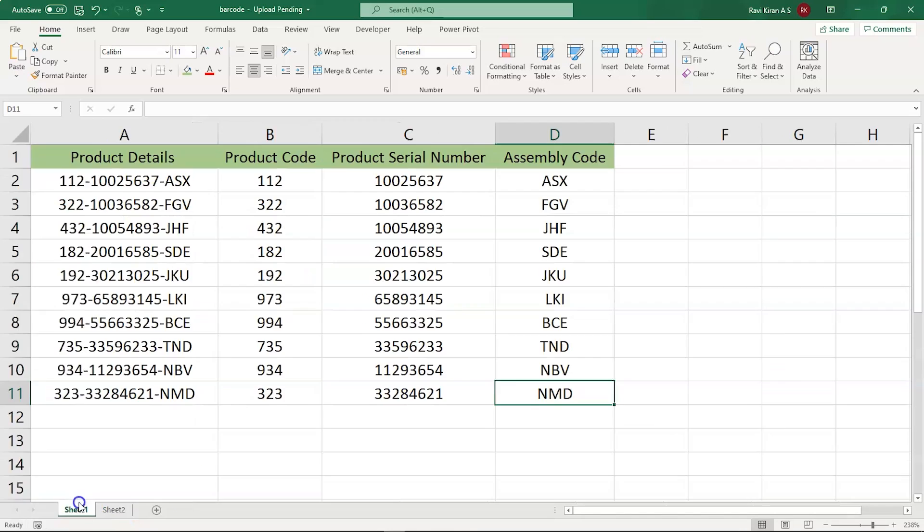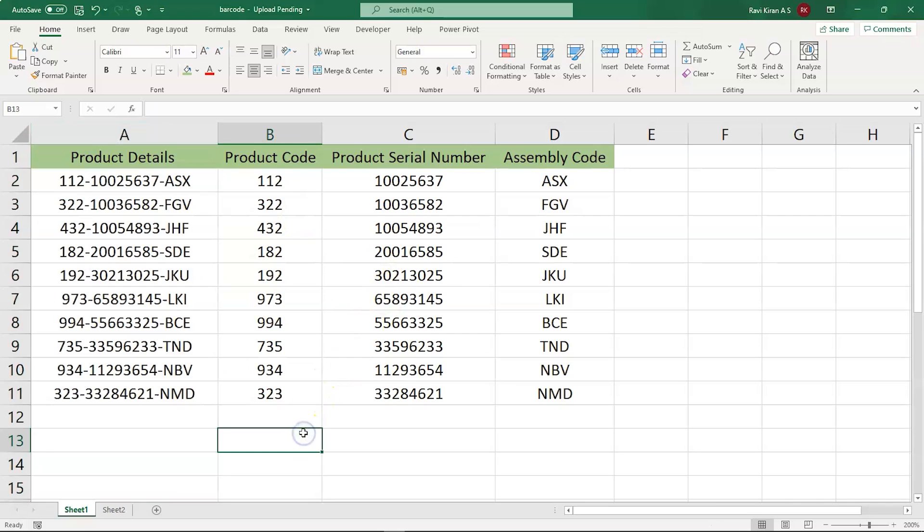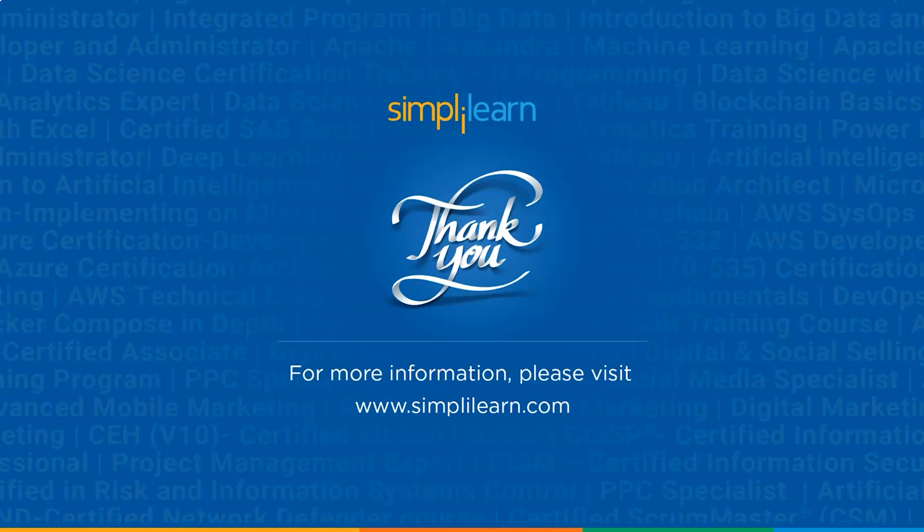So the flash fill in Excel will reduce the time consumed to fill all the columns by separating the text in your main cell, that is column A, which we have here in this example. And it also reduces the complexity of using a trim function in Excel. Now with that, we have come to an end of flash fill in Excel.